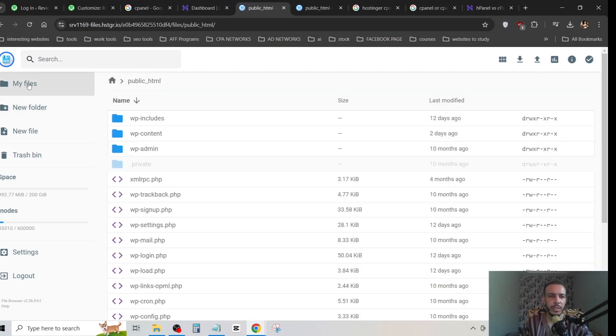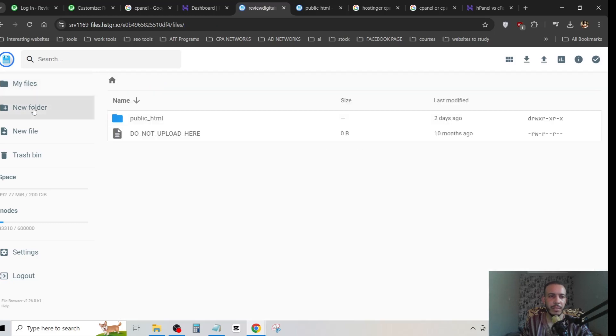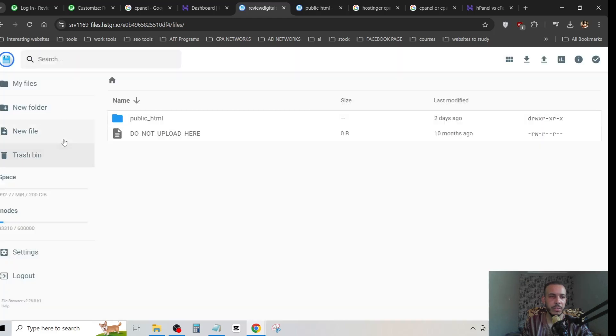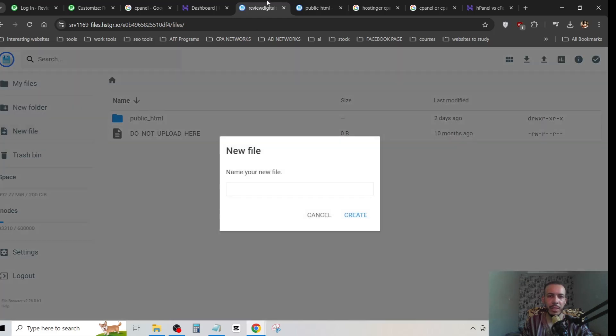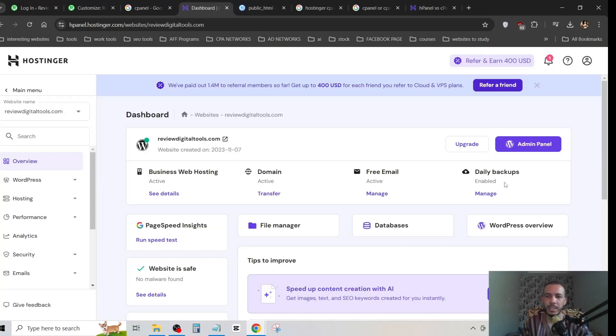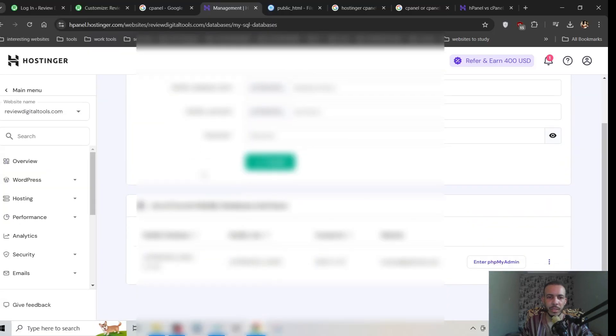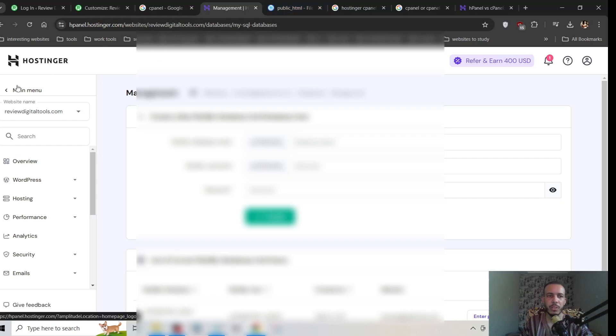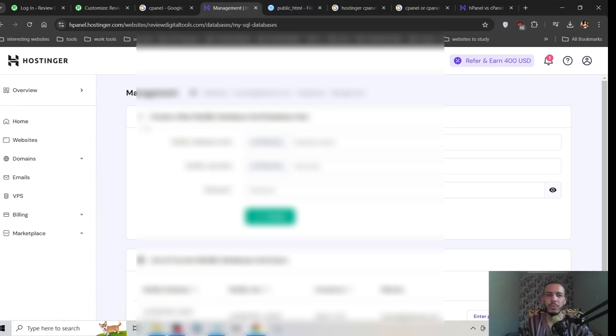We have here my file, new folder, new files. I think you get the idea. We also have here database, as you can see. That's it. I hope you found this video helpful. Don't forget to give us a like and subscribe. Thanks for watching and see you in the next one.